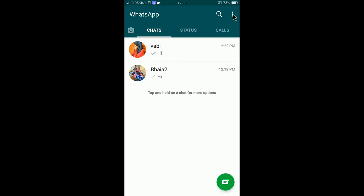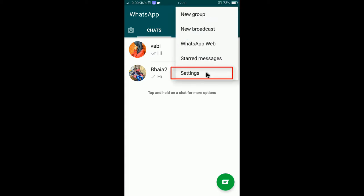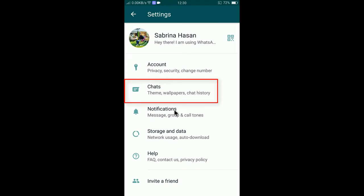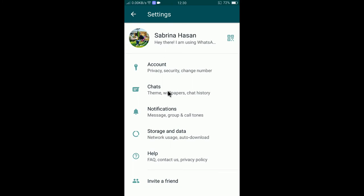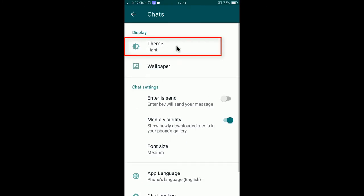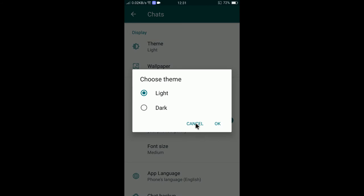I can change it to dark mode to make it more beautiful. Select the three dots at the top right corner, then select Settings, then tap on Chats. You can see options like Account, Chats, Notifications and more. Select Chats, then tap on Theme.